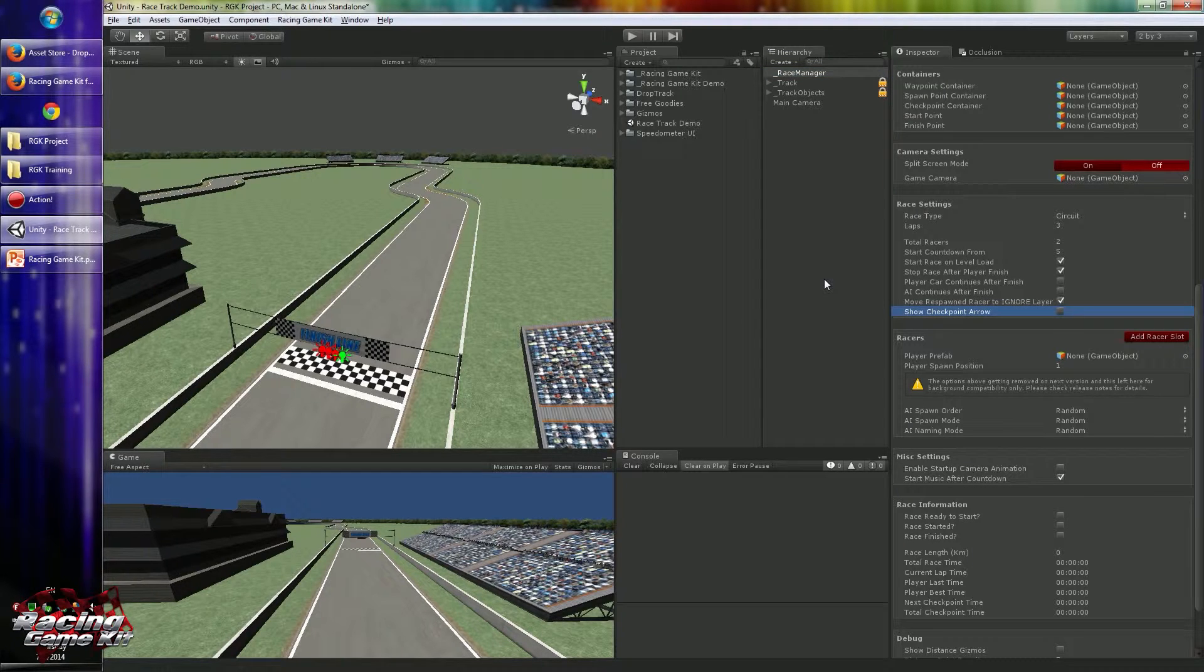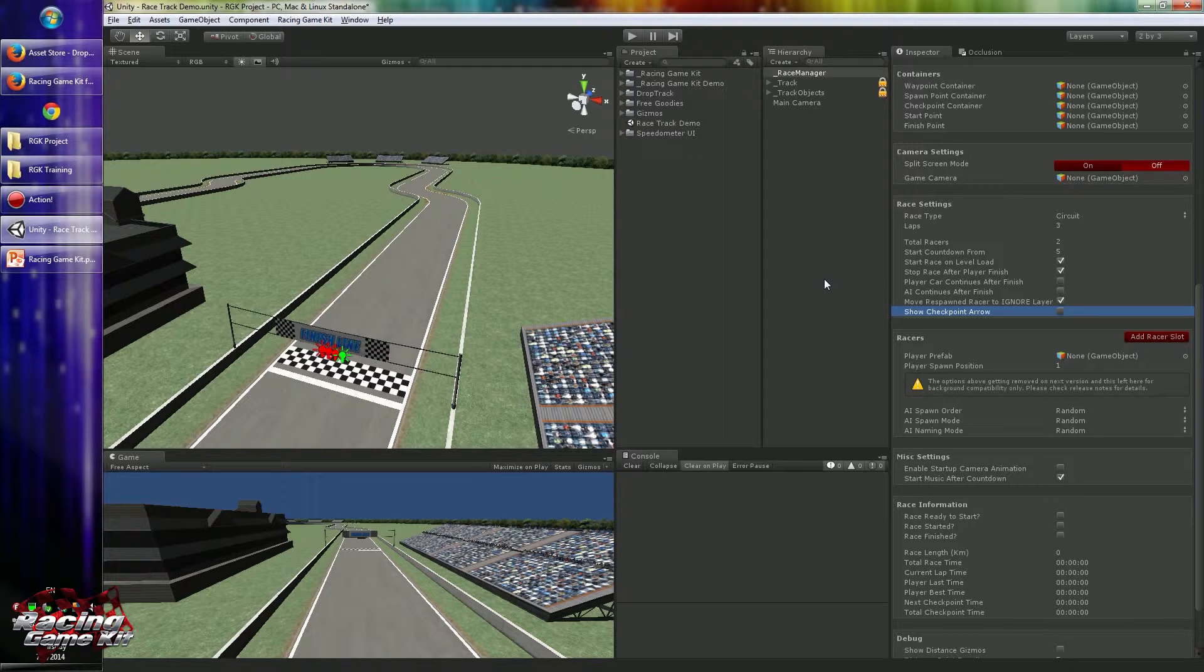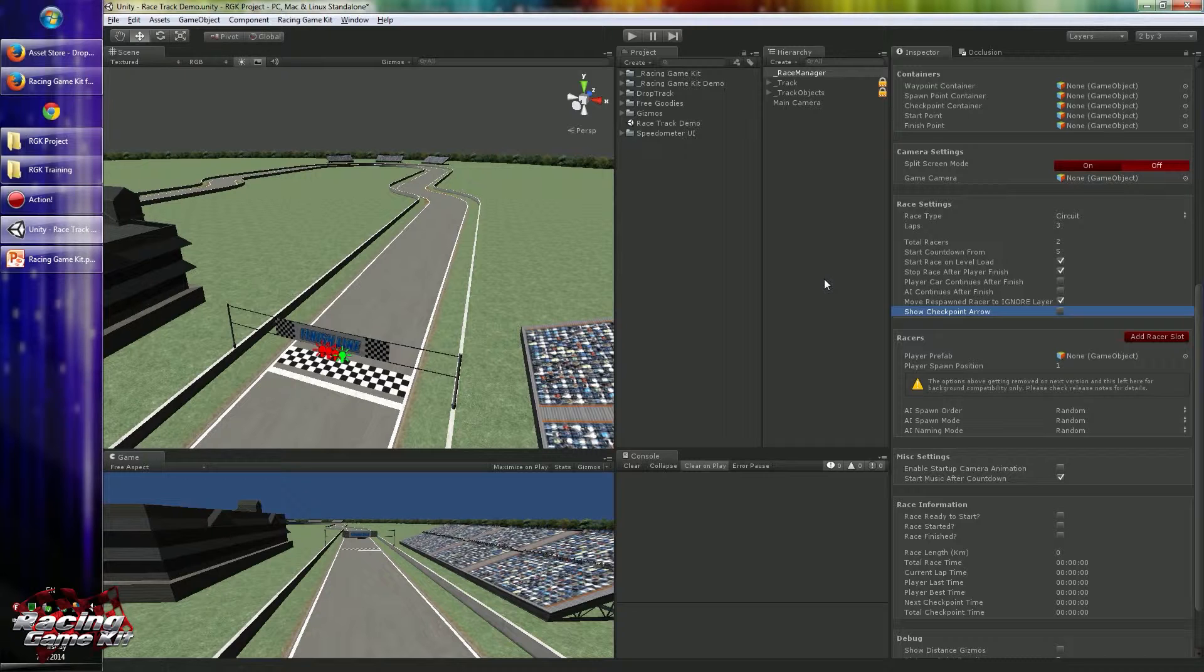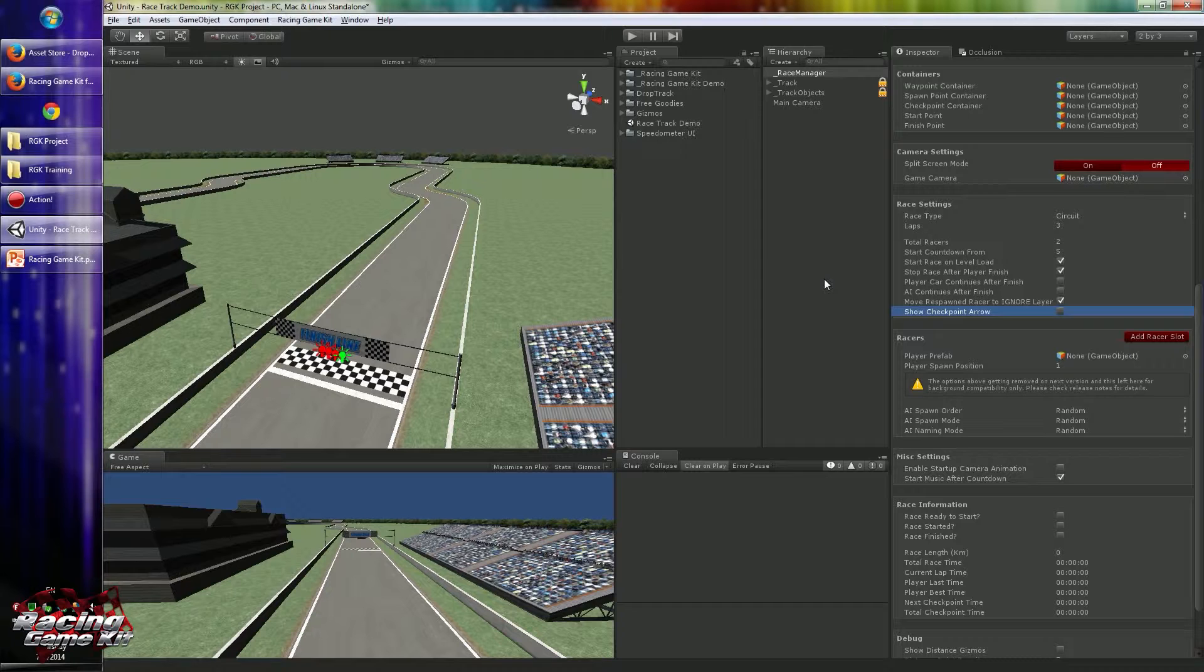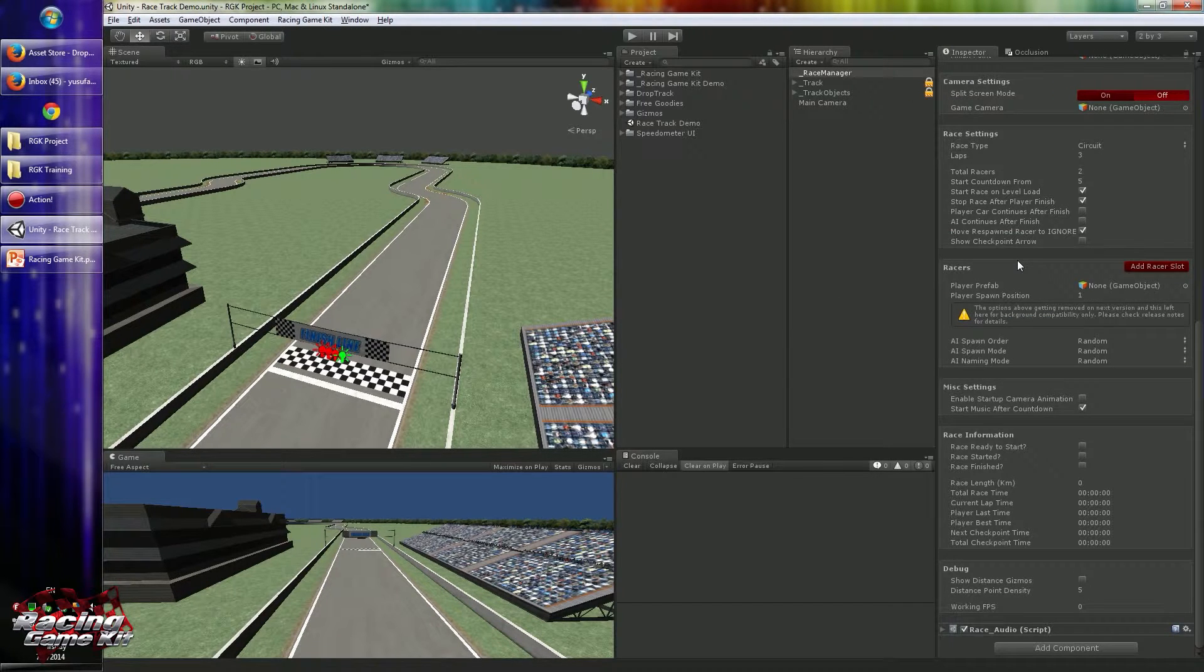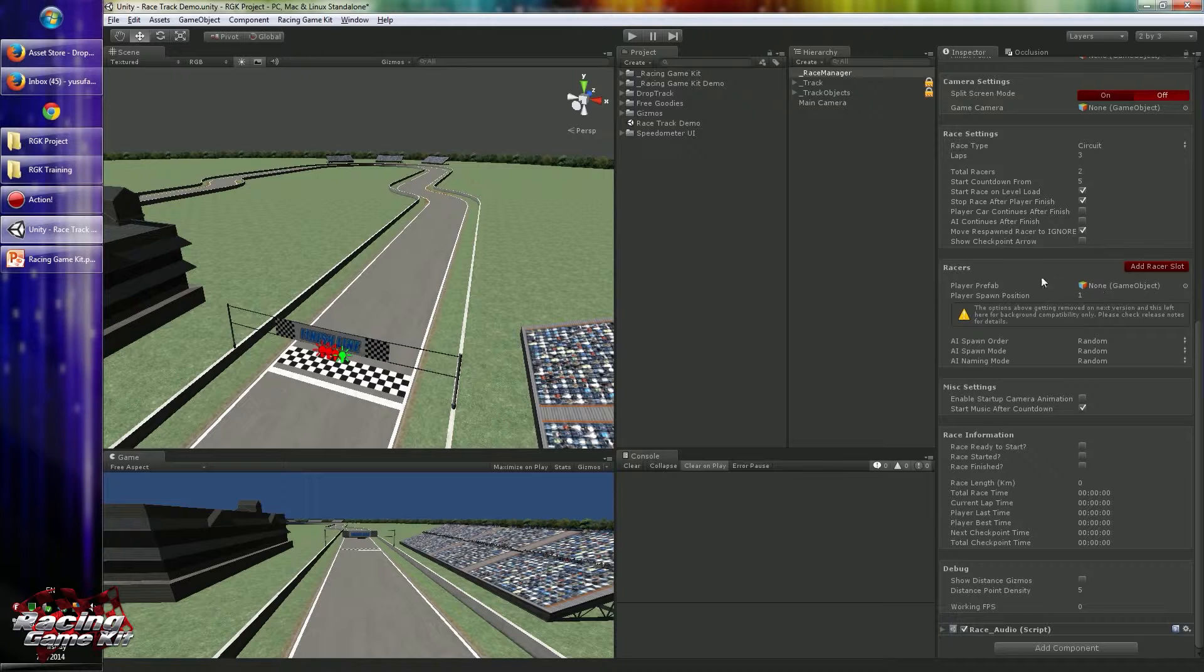Show checkpoint arrow is something created to hide and show the checkpoint arrow available on the race camera showing where the nearest checkpoint is. So you can disable or enable this function. Racers are where the cars are on track. AI is also called racers in Racing Game Kit, so you can configure them in the racers box. Player prefab and player spawn position fields are available in version 1.2 because of backward compatibility, and in next versions they will be removed because I changed the workflow in this area.